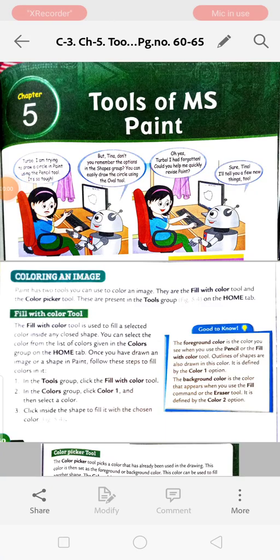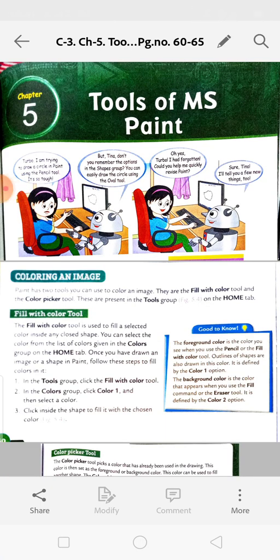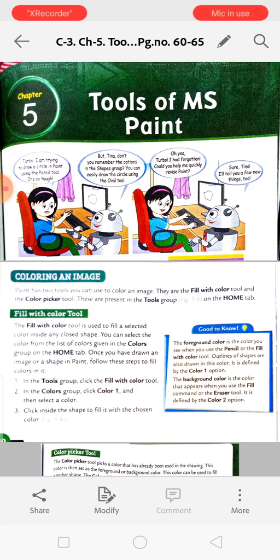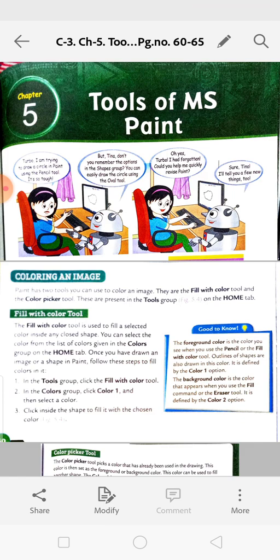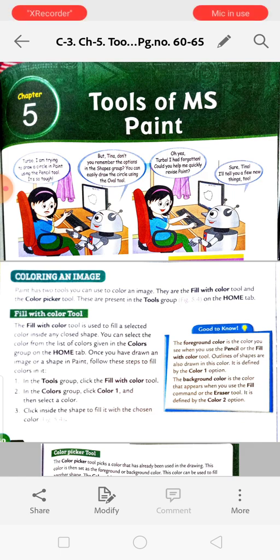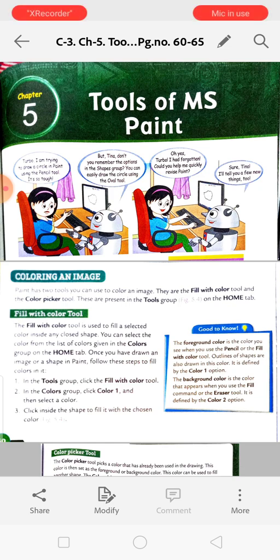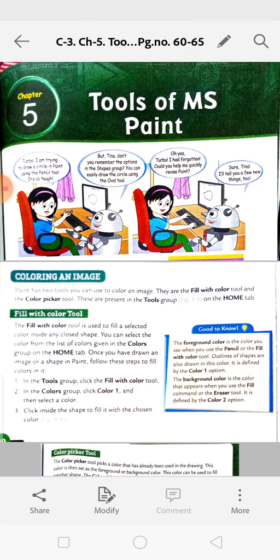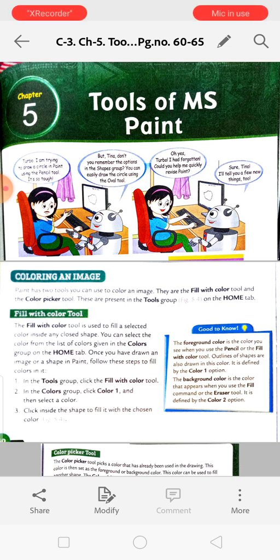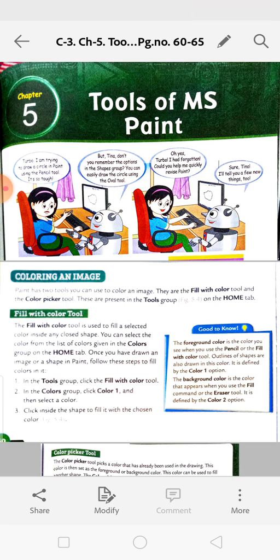Good morning students. In computer, we will read from page number 60 - Tools of MS Paint. We will cover coloring an image. Paint has two tools you can use to color an image: the Fill with Color tool and the Color Picker tool.